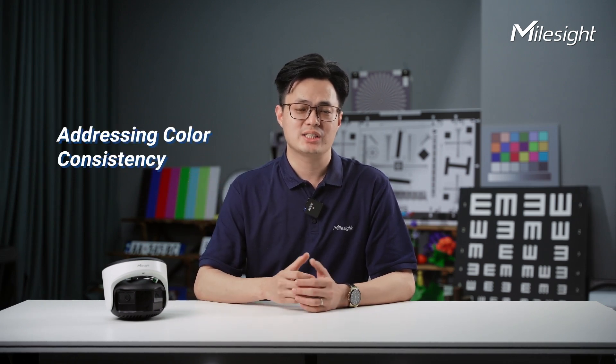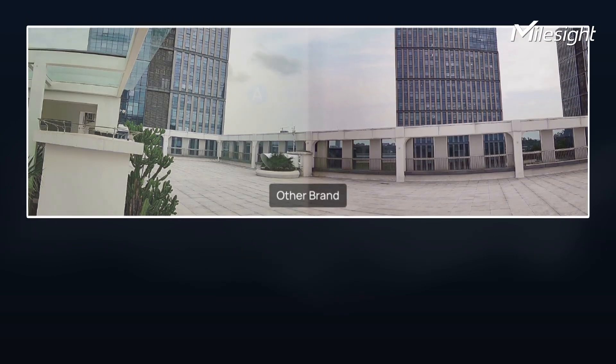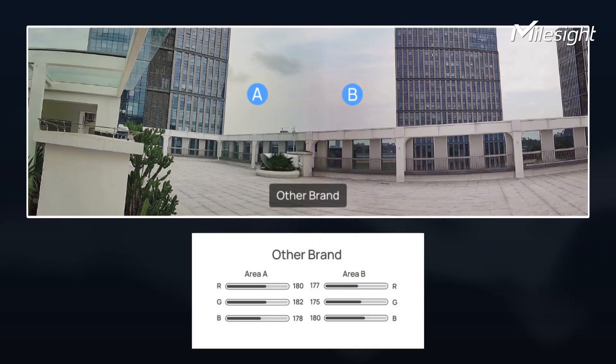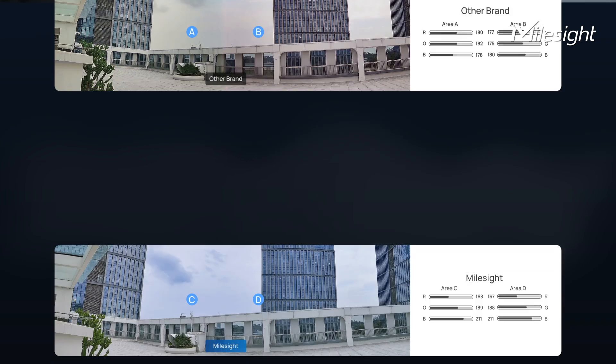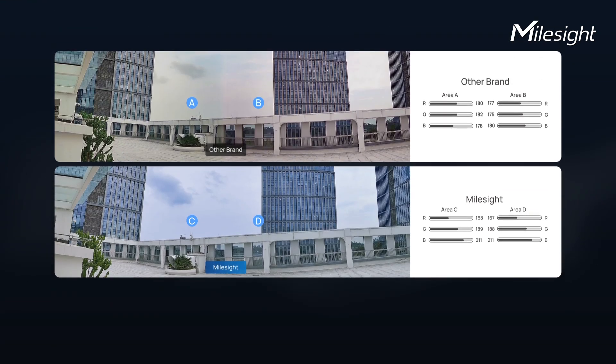Finally, the biggest challenge in the industry: addressing color consistency. Color inconsistency is a common issue in stitched panoramic images, and also a major challenge for our R&D team. After a lot of research and working with industry experts, they made significant progress in achieving color consistency.